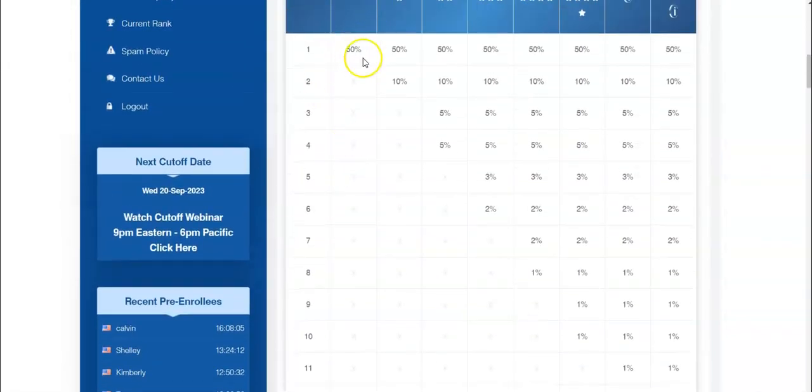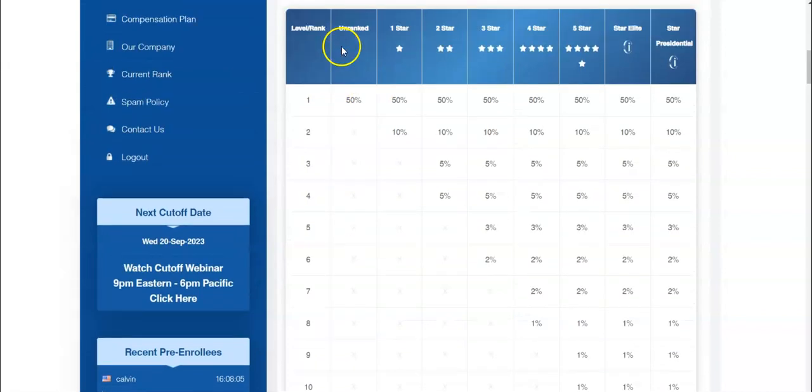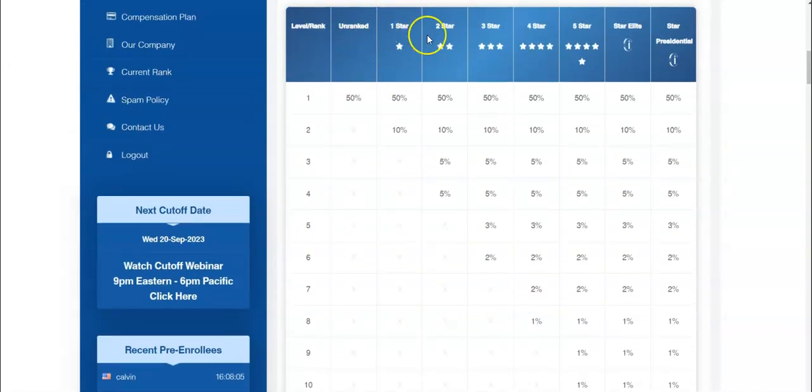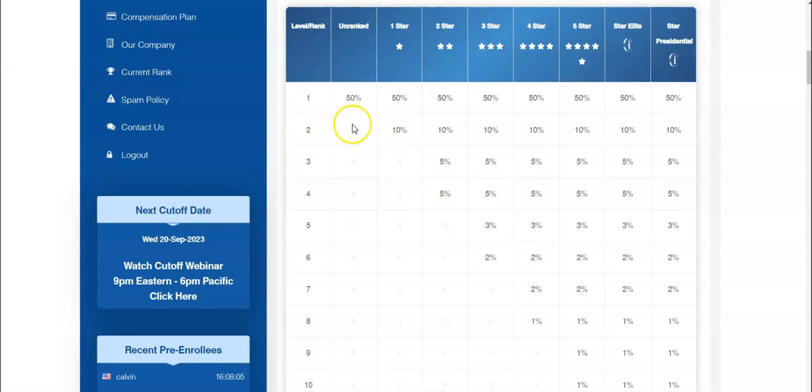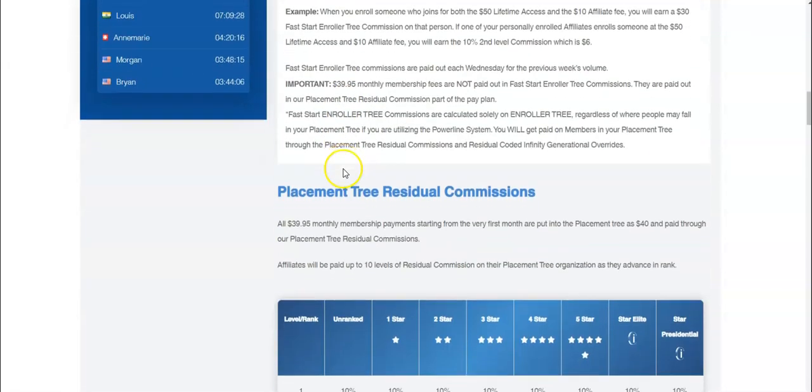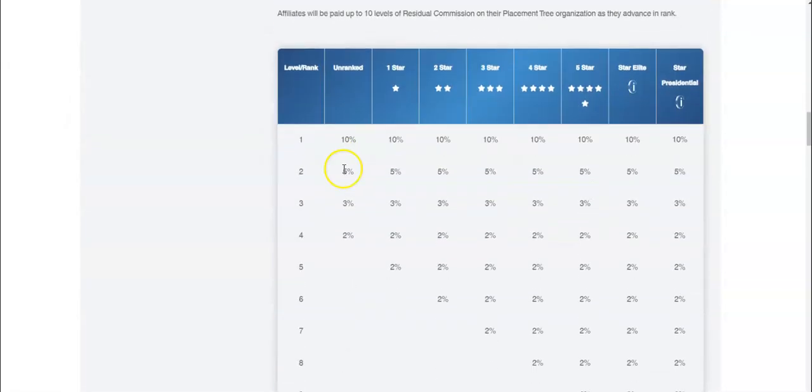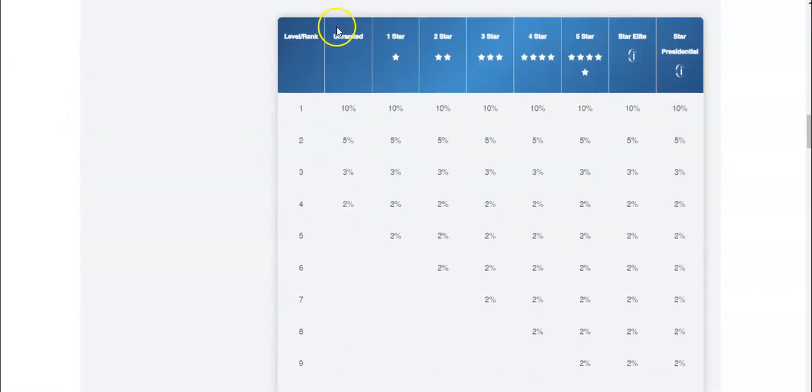You earn the immediate sale. And then you have to rank advance to earn more down, to earn on your team. So on this one, you actually are able to earn on levels deep right away. How cool is that?